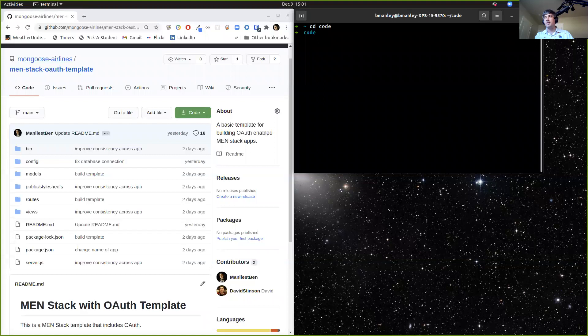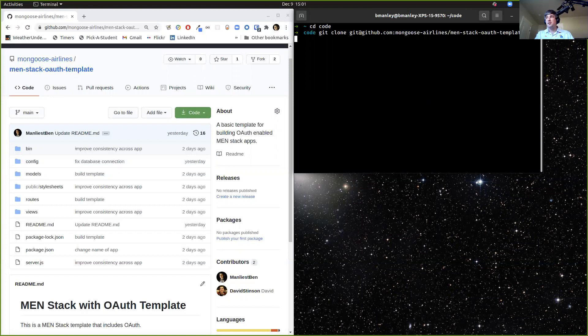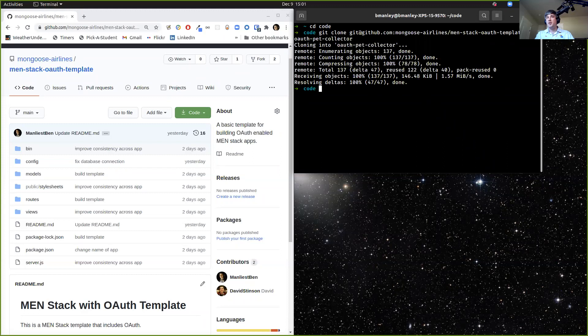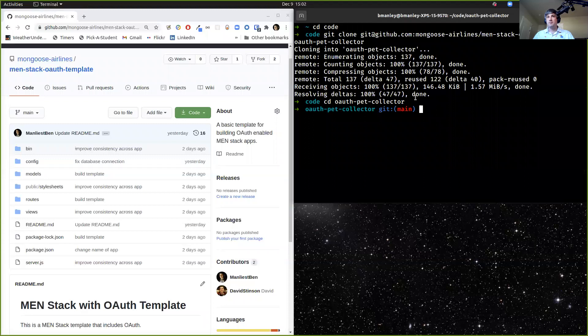I'm going to put this in a directory called pet-collector-code-along. So what we're going to do is type git clone, paste that link, put a space, and type the name of what we want to call it when we clone it. I'm going to call it oauth-pet-collector. You'll see it takes all of that stuff from GitHub and puts it into our local machine as oauth-pet-collector. If we CD into it — CD oauth-pet-collector — you'll see right here that it's a repository.